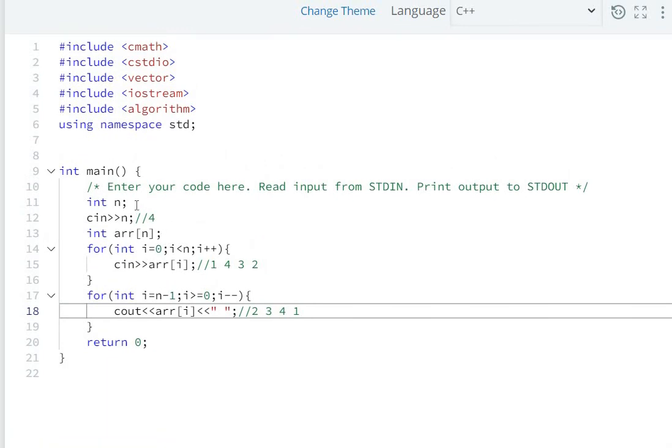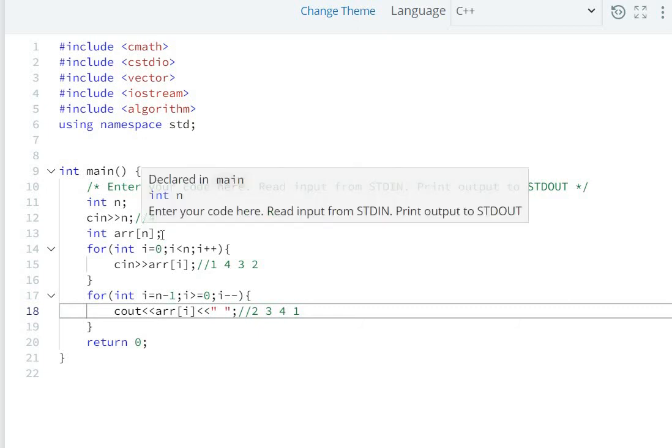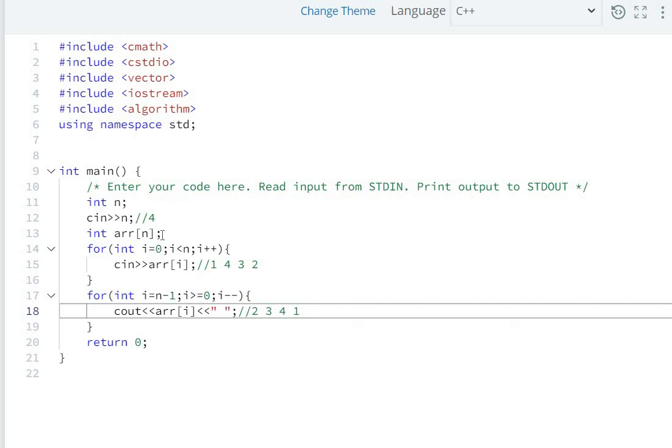So this is how we solve this question. Let's review what we did: we took input from the user for the array size, created an array of that size, scanned all the array elements from the user, and finally printed them in reverse order.